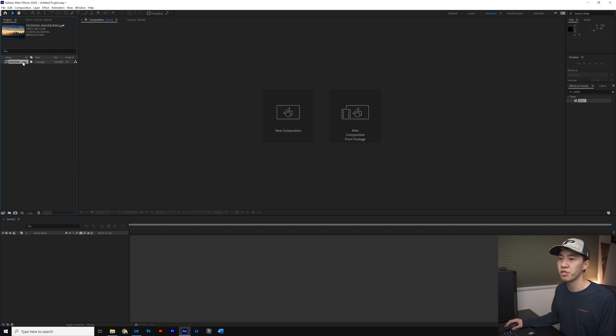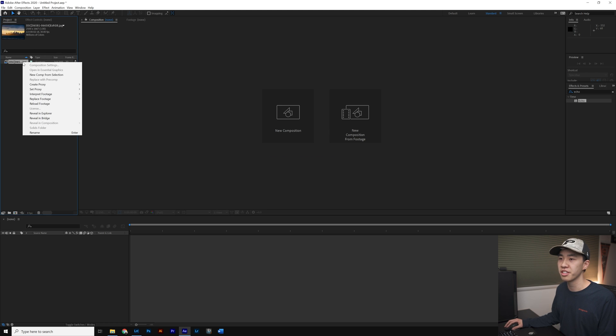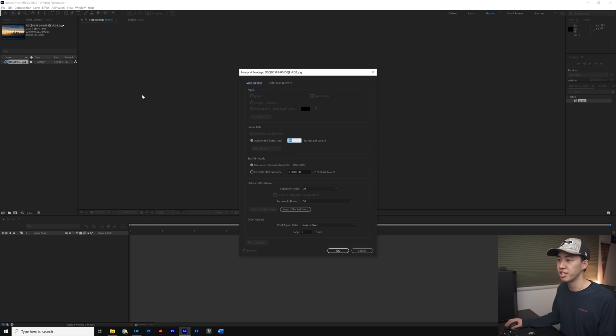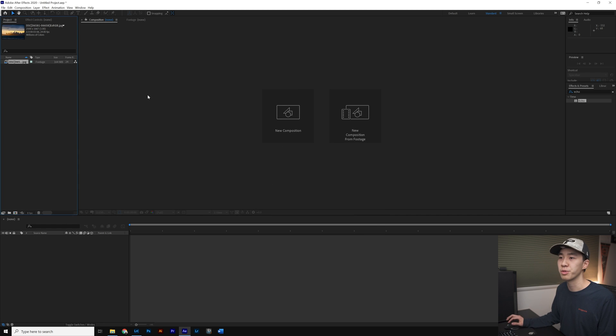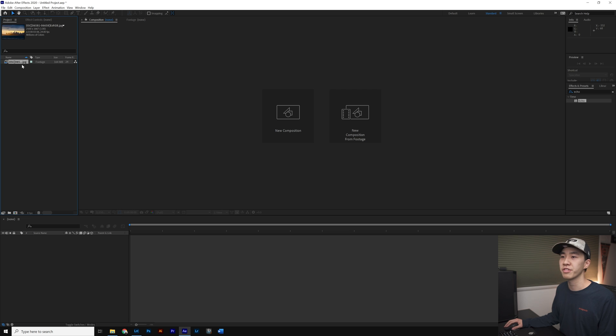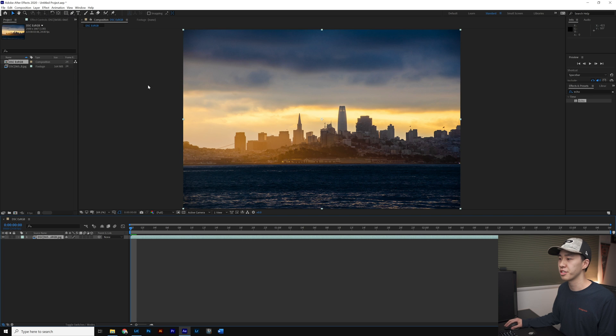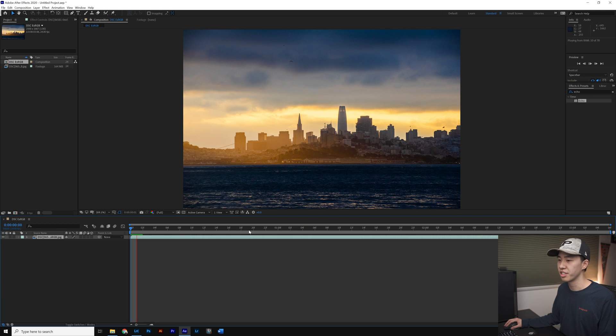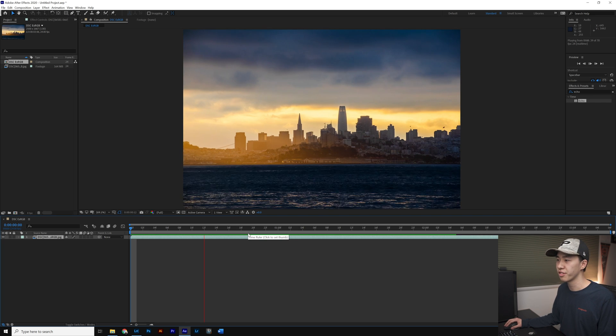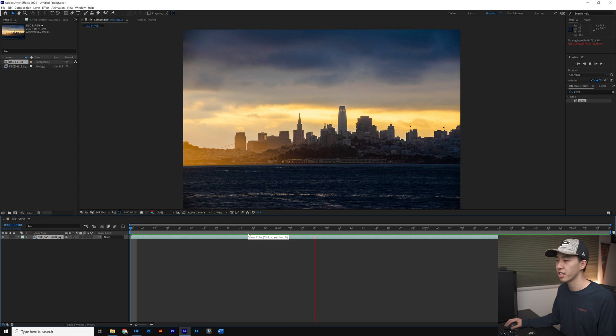We want to right-click on this and interpret footage main and change our frame rate to 24 frames per second. Now we have our footage imported, we need to create a composition. If we right-click New Comp from Selection and play it back, we can see that we have our time-lapse in After Effects.